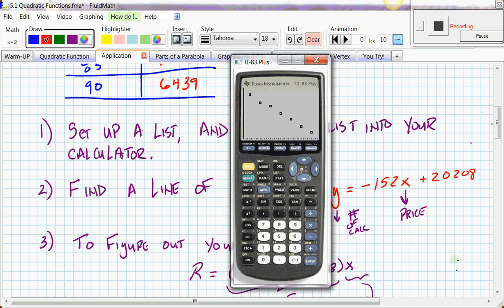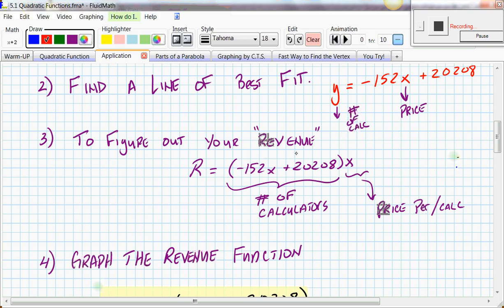Now we're going to create a revenue function. Revenue is the number of calculators multiplied by the price per calculator. Since y (number of calculators) is a function of x (price) given by our regression line, we substitute: Revenue = (−152x + 20208) × x. That multiplication of x times the linear term produces an x², so the revenue function becomes quadratic. This is what we're going to graph.